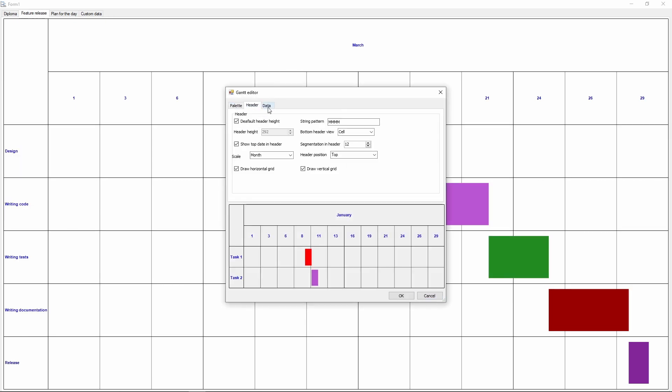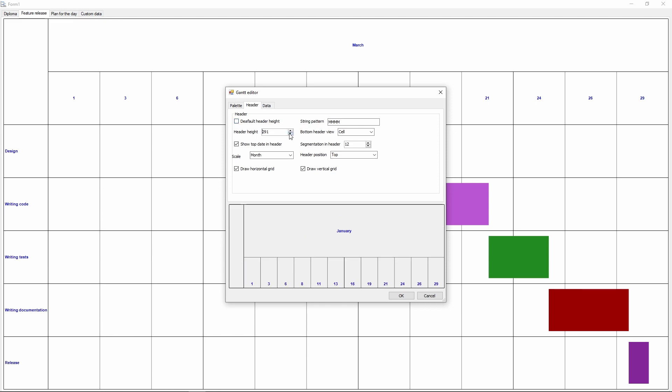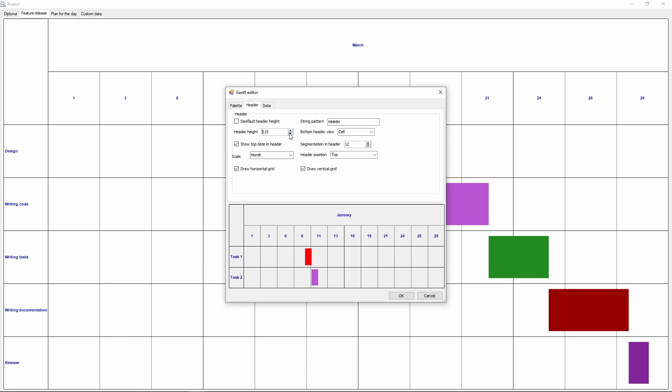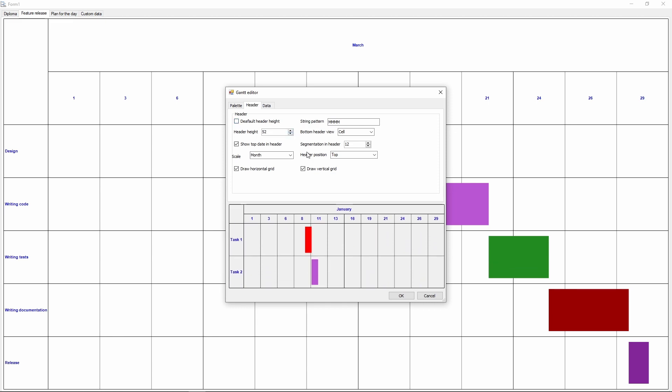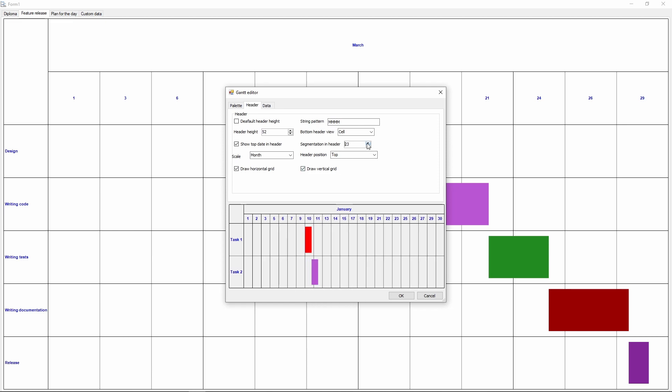Next, the header tab. Here you can set up how the header will look. You can set up the header height, set up the segmentation, and show or hide the grids.